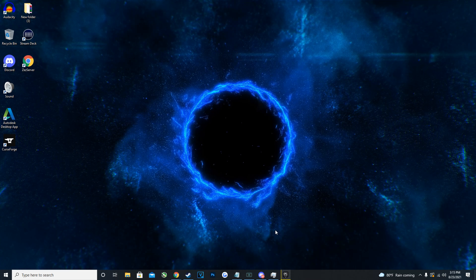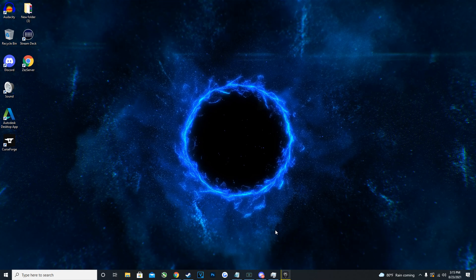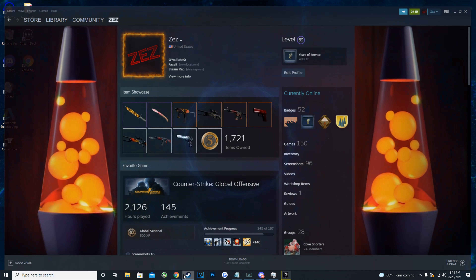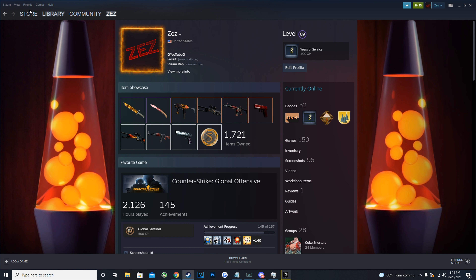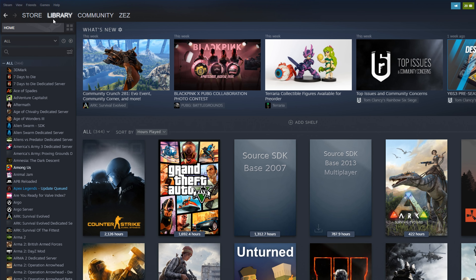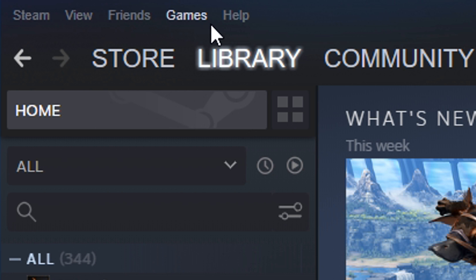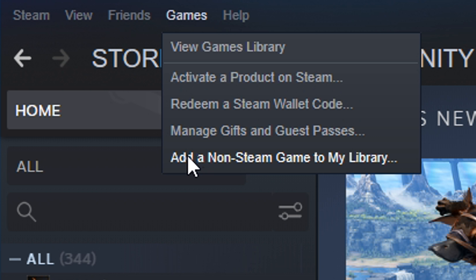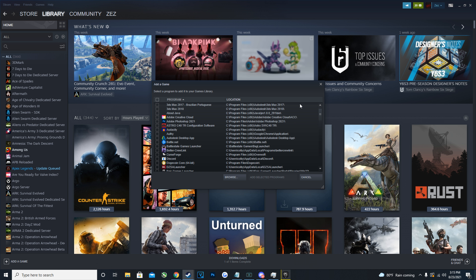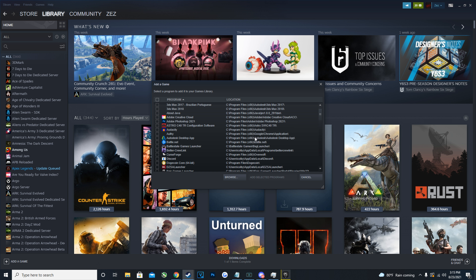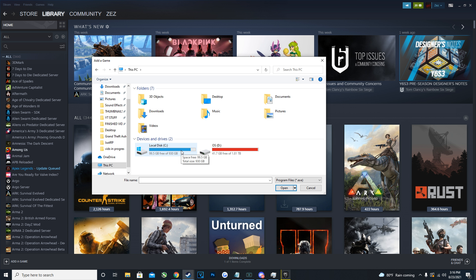I did a lot of research on different fixes and this one seemed to be the most successful. Go over to Steam, go to your library, and then up at the top left where you see the Games tab, click on it. At the bottom of the dropdown, click 'Add a Non-Steam Game to My Library.' Click on that and it should bring up a dialog — from here hit Browse, which should open your file explorer.